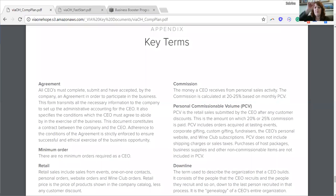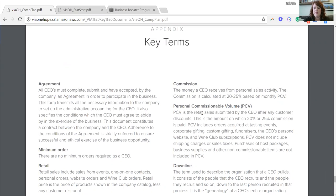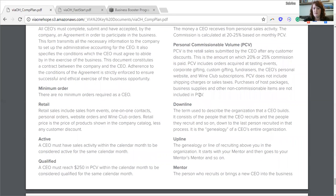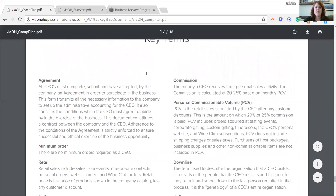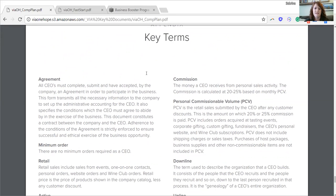I'm going to share my screen so you guys can see the terms I'm going to be going over. These are our key terms for the compensation plan. You can find this in your back office in the Via University section under training, then downloads and printables. If you scroll down and find it, it's called the One Hope compensation plan. This is towards the bottom of the compensation plan, page 17, so it's very much towards the end. I'm just going to go through a couple of specific key terms so that you can understand what I'm saying when I go through the compensation plan.